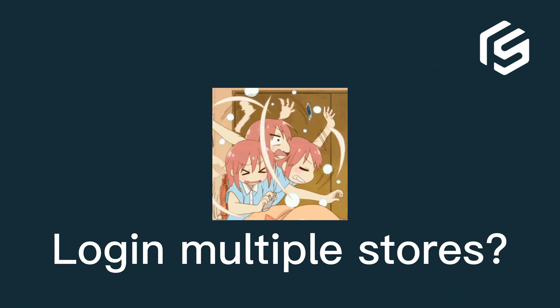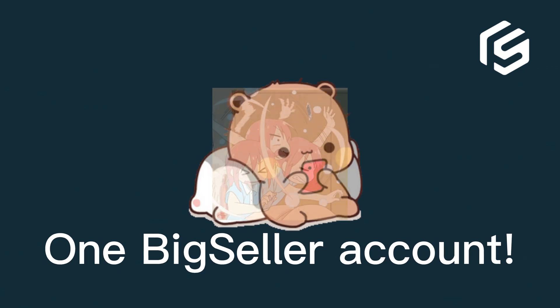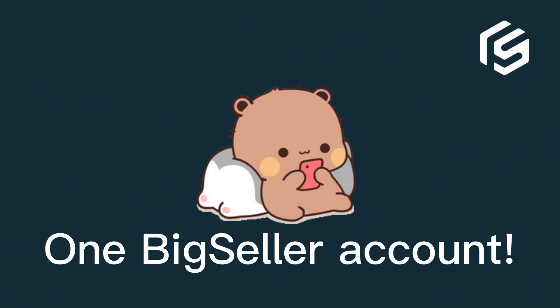And you don't need to log in to multiple stores, you only need a BigSeller account to pack orders for all stores.